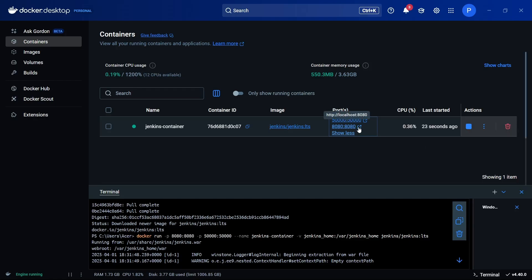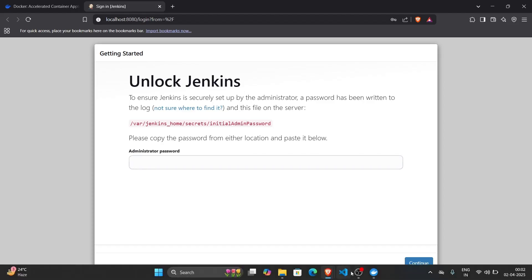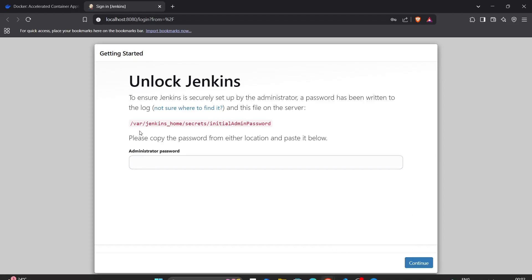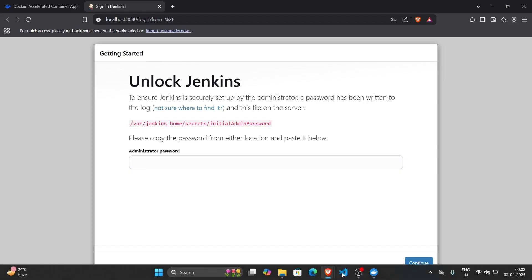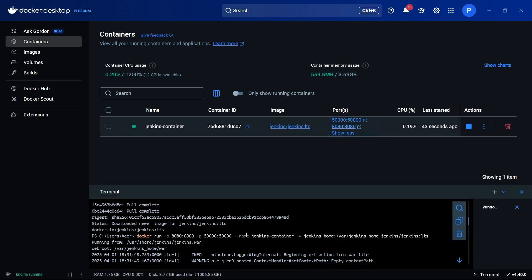I'll go to localhost:8080, and as you can see, we have set up Jenkins successfully. It is asking for the admin password here. As it says, the password is located in this directory, so we can head to this directory inside the container and get our password.